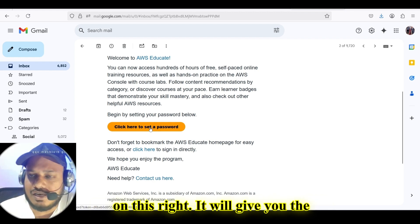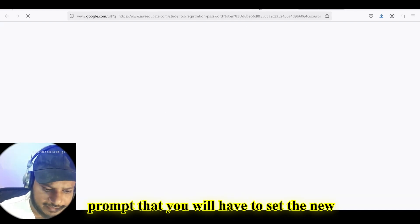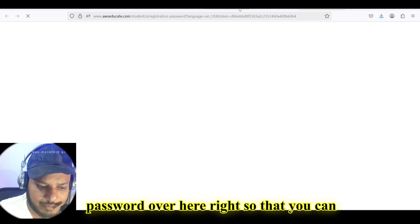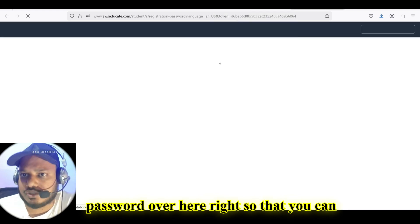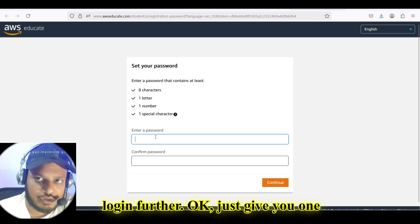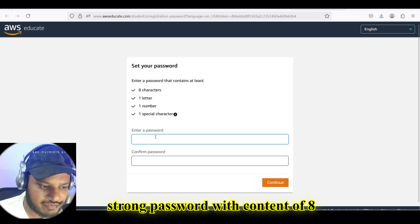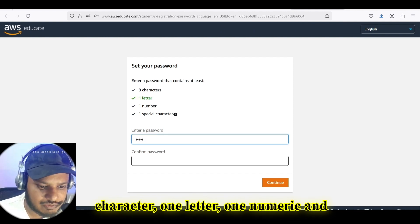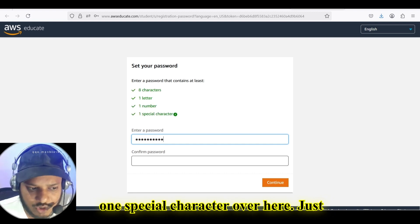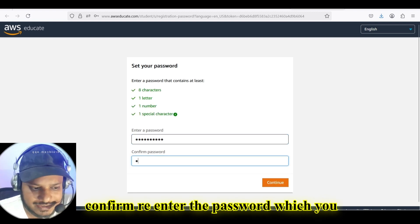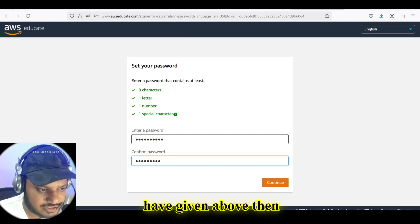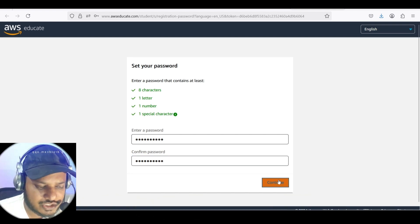Just click on that link. It will give a prompt that you will have to set a new password. Give one strong password containing eight characters, one letter, one numeric, and one special character. Then confirm by re-entering the password and click on continue.